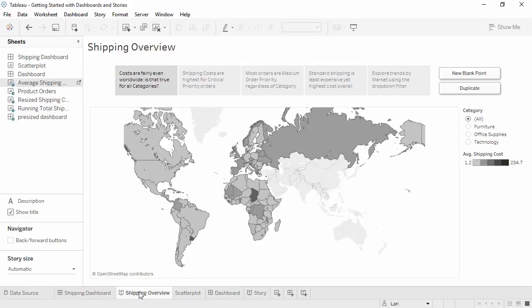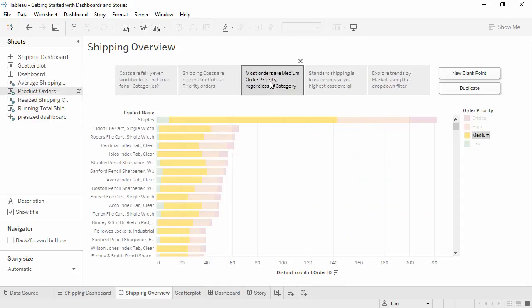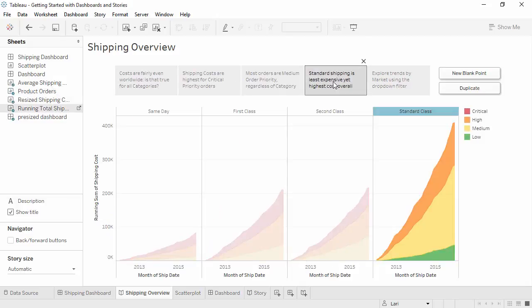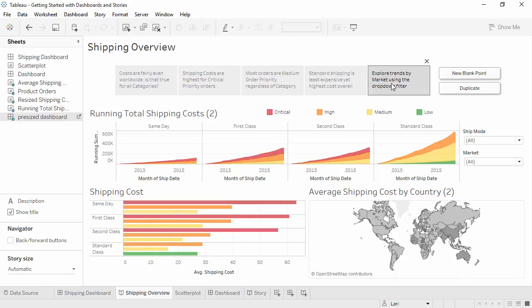Stories in Tableau are narrated walkthroughs of one or more sheets or dashboards. For example, leading the audience through a discovery you made as you were analyzing the data. Each view or dashboard in a story is called a story point.